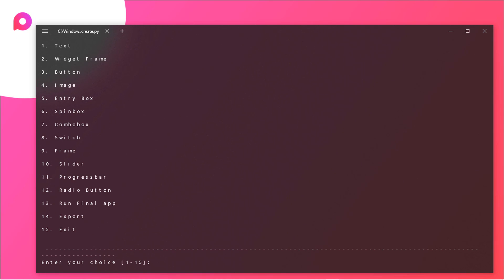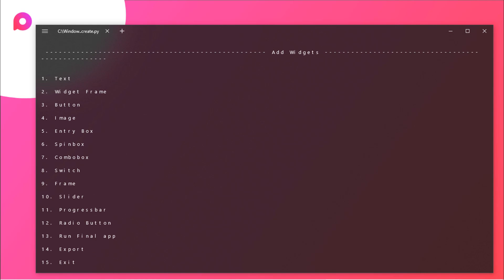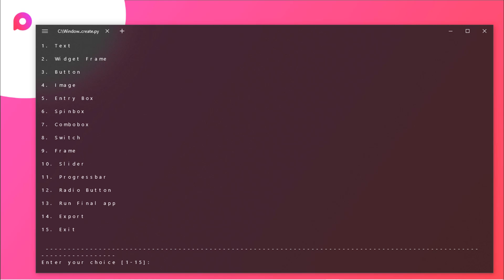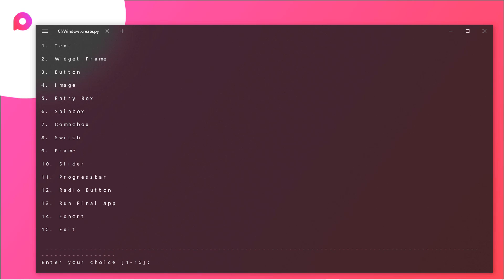Now as you can see here we got tons of widgets. You have options like text, widget frame, button, image. Make sure that this is the beta edition of this particular program, so it has some catches like image - you cannot add image yet but we will be working on it soon. You need to just choose any one of these.